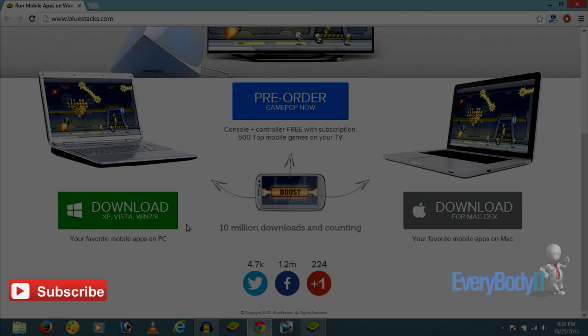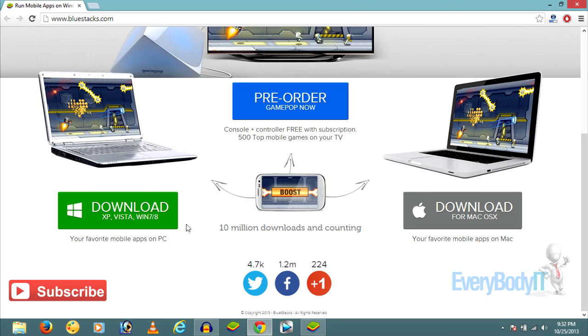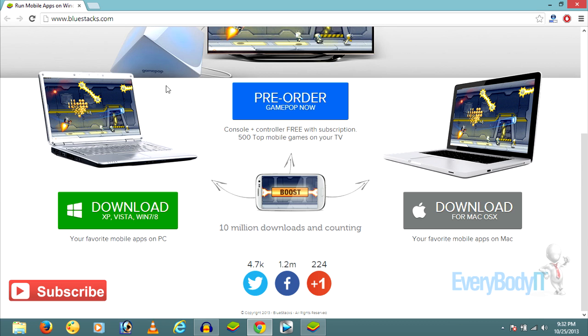Hello guys, welcome to another tutorial. Today I'm going to talk about downloading and installing WhatsApp on PC. To do that, first you have to download an application called BlueStacks. Just go to bluestacks.com.